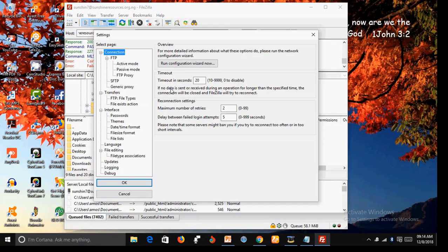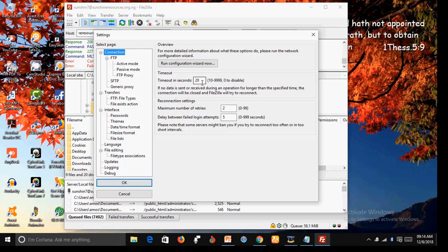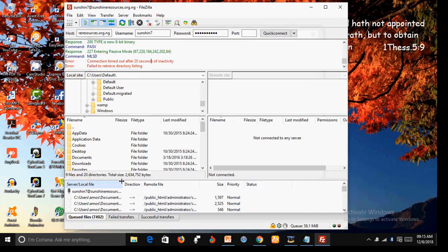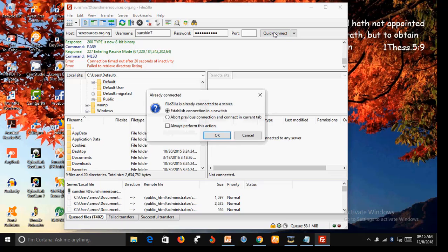Come down to this timeout in seconds. Change this one, say to 90. Make it higher. Leave the other settings as default and click OK. Now click on Quick Connect. Click OK.